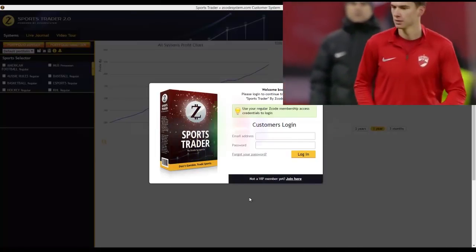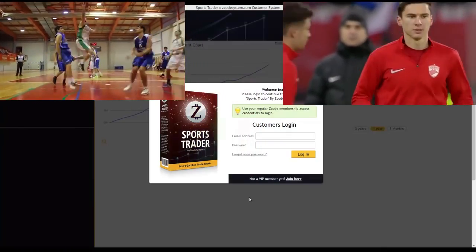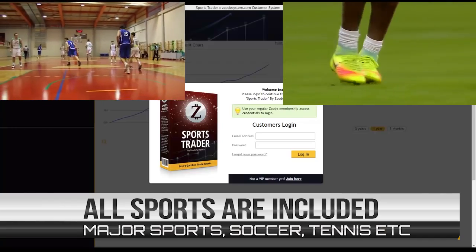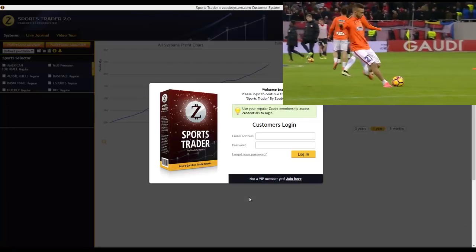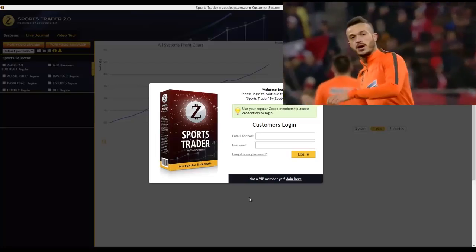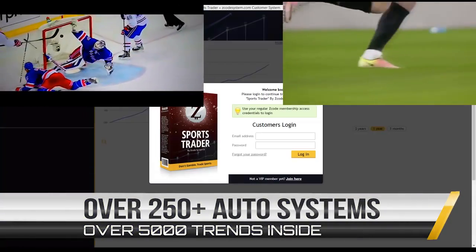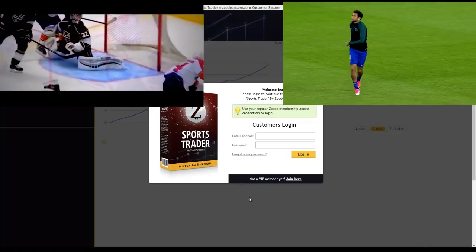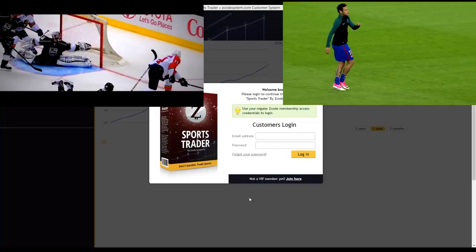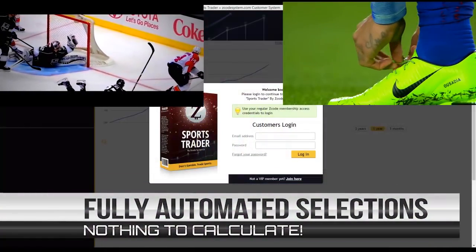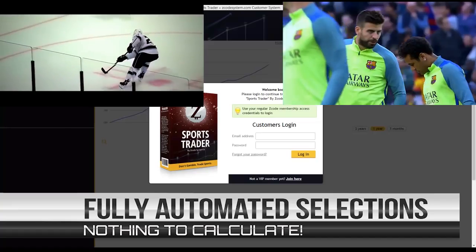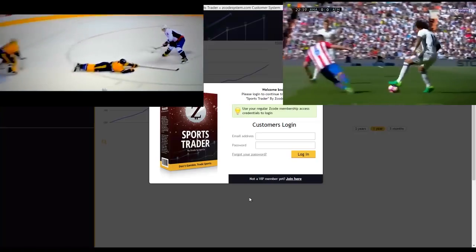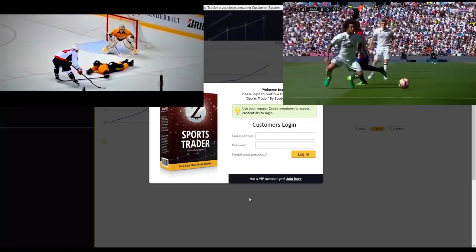For those of you who don't know, Sports Trader is our very own in-house sports betting software which we're quite proud of. It was developed by our Z Lab team to allow you to bet and trade sports without any need to analyze sports yourself. Here at Zcode we have more than 250 plus systems available to you through Sports Trader, and the pick selection process is entirely automated — so you don't even need to know a thing about the systems or sports you're betting on. The software will alert you whenever a new bet signal or pick is generated and all you have to do is click your mouse a few times.